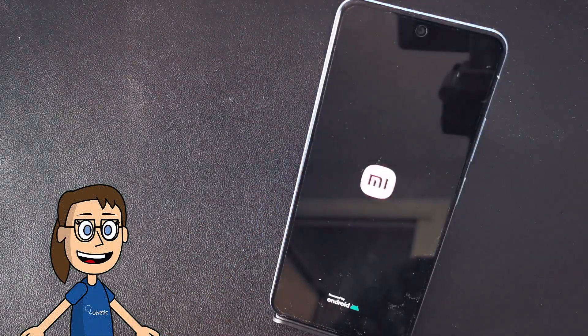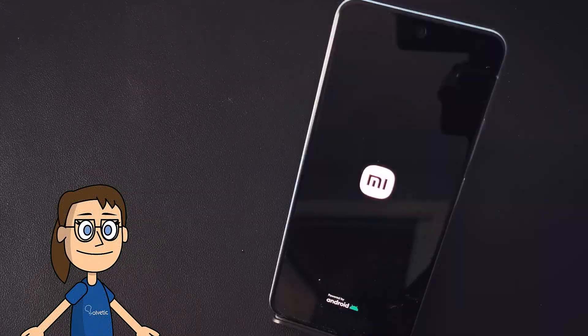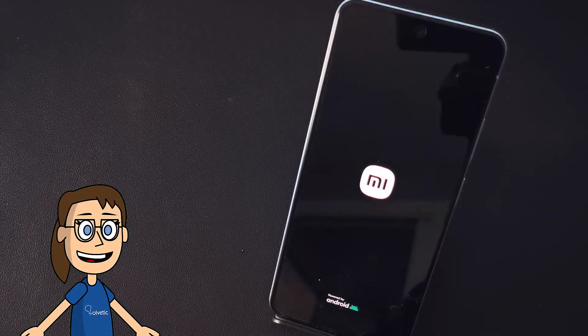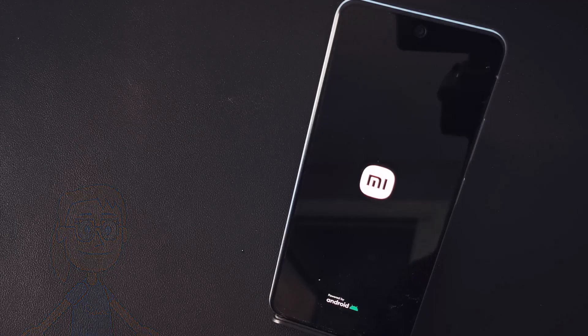You can release when you see the black screen and the phone vibrates. Then you will see that your Xiaomi starts again normally.